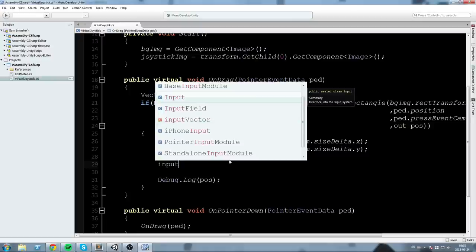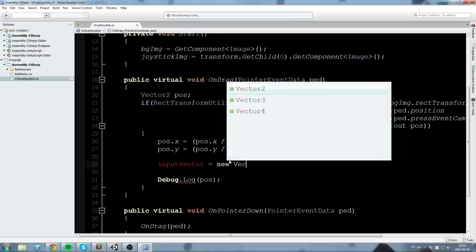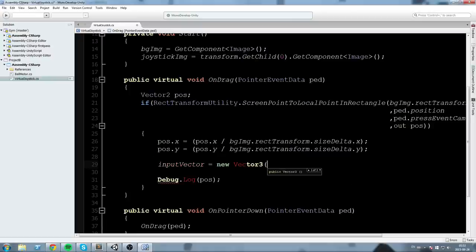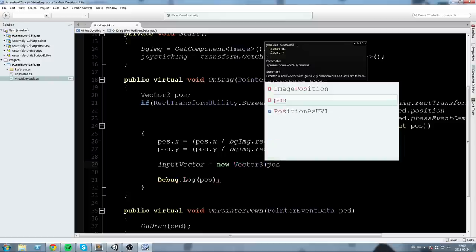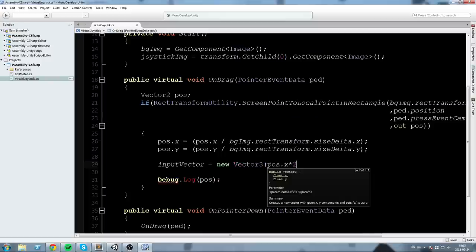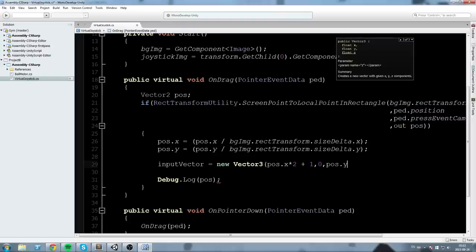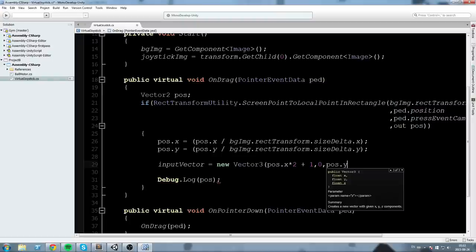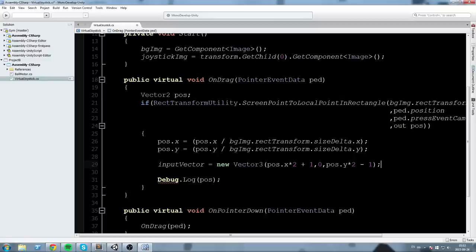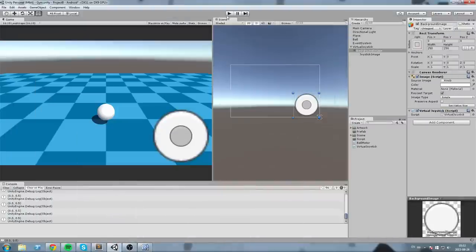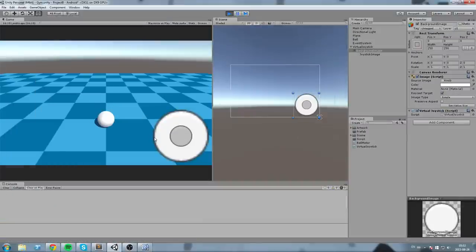To fix this, we'll set inputVector to a new Vector3: position.x times 2 plus 1, 0 for y, and position.y times 2 minus 1 for z. This remaps the range so that the left edge maps to minus 1, center maps to 0, and right edge maps to 1.